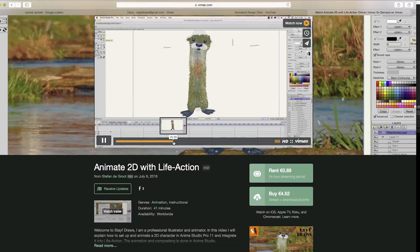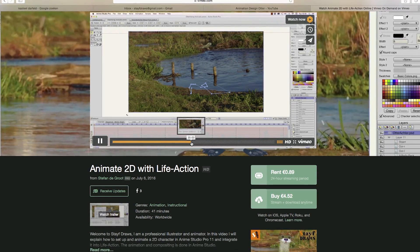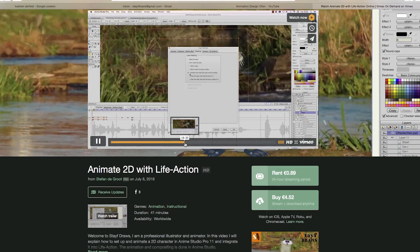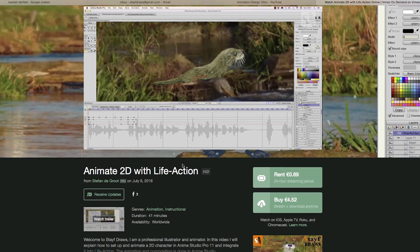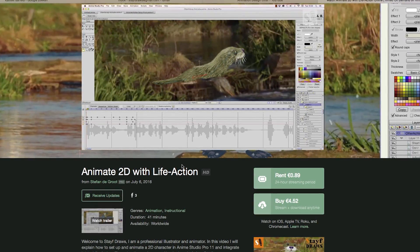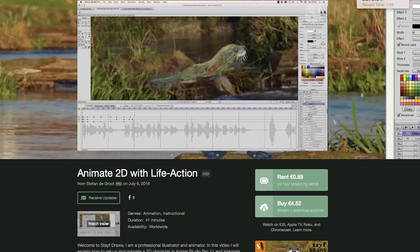If you want to see a more in-depth video, go to Vimeo on Demand where you can rent or buy the video — it's about 41 minutes long. I go more into detail about animating, the process of using masks, and doing the compositing in Anime Studio Pro. I'll leave a link in the description box below. I hope you enjoyed this video — if you like it please give it a thumbs up or subscribe to my channel. You can also follow me on Facebook, Twitter, and Instagram. Drawing is fun and practice makes perfect — see you next time!